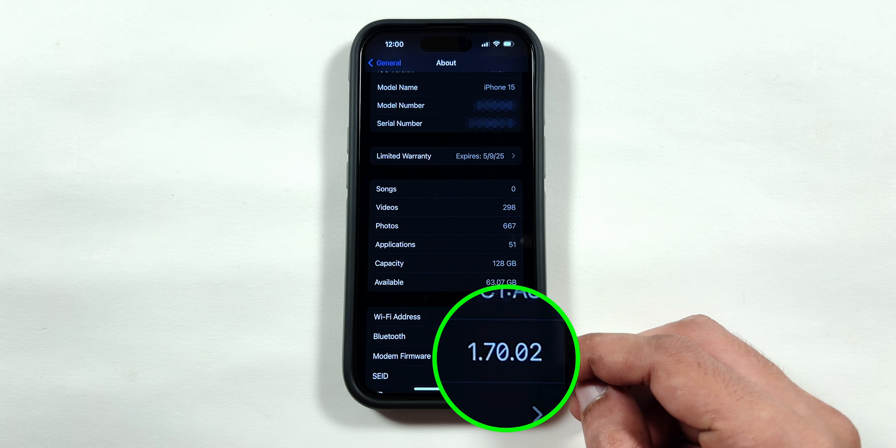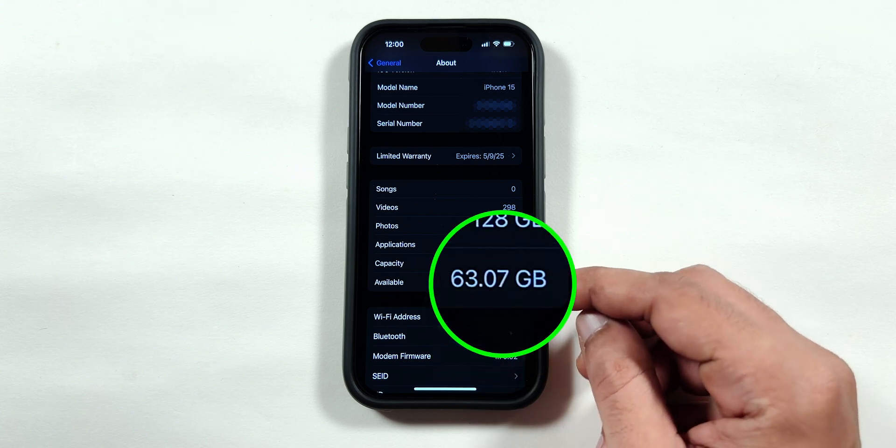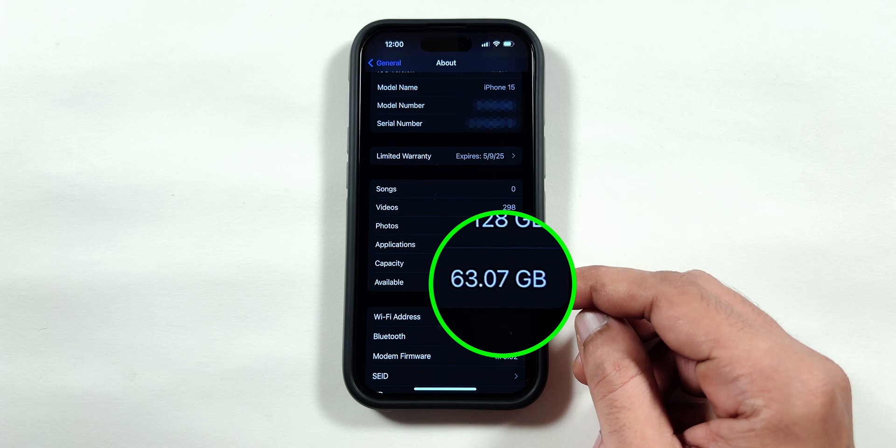Also, if you go back, the modem firmware remains the same, but the available storage space has been increased by 400MB.